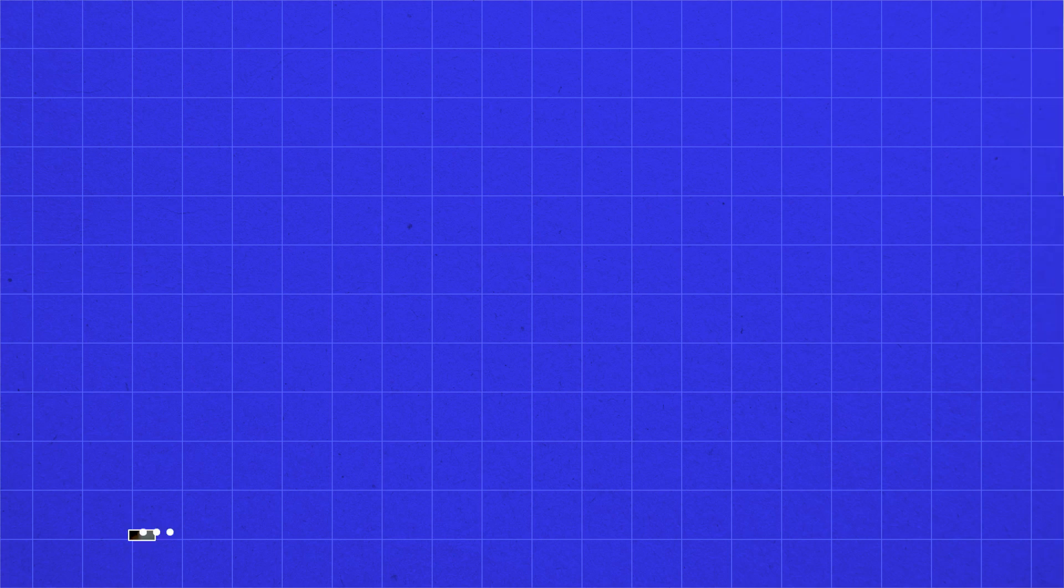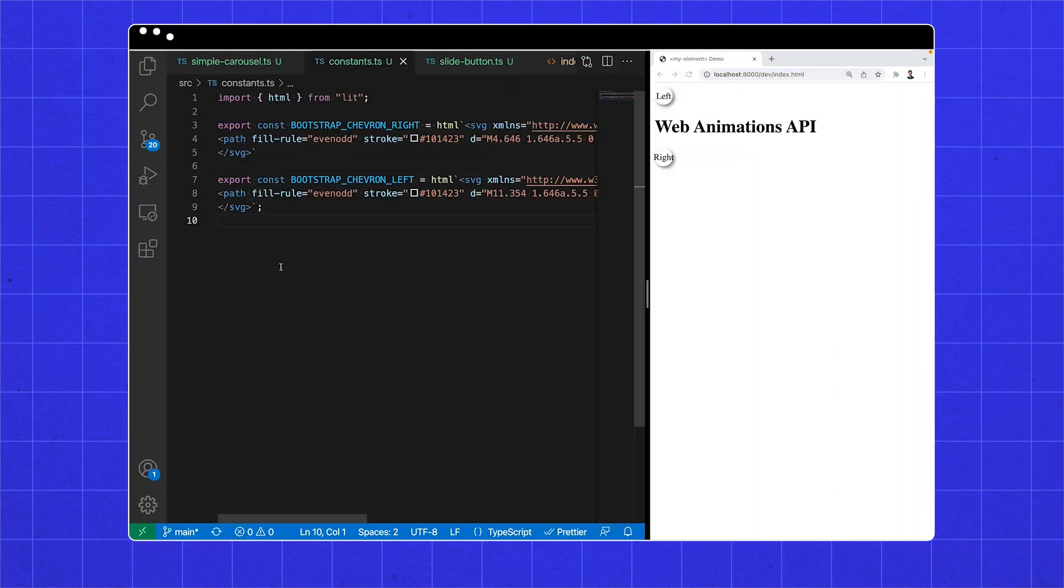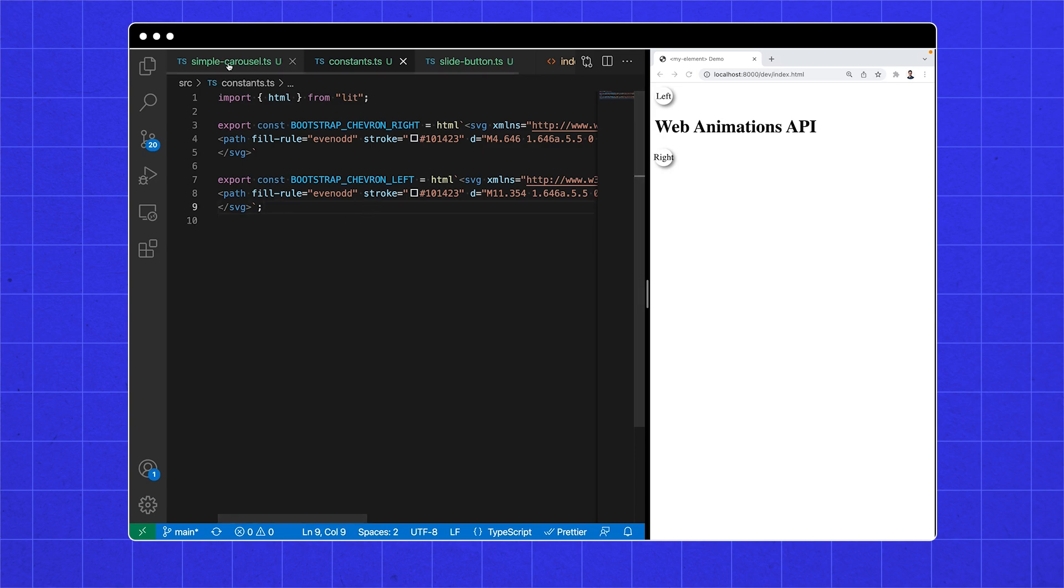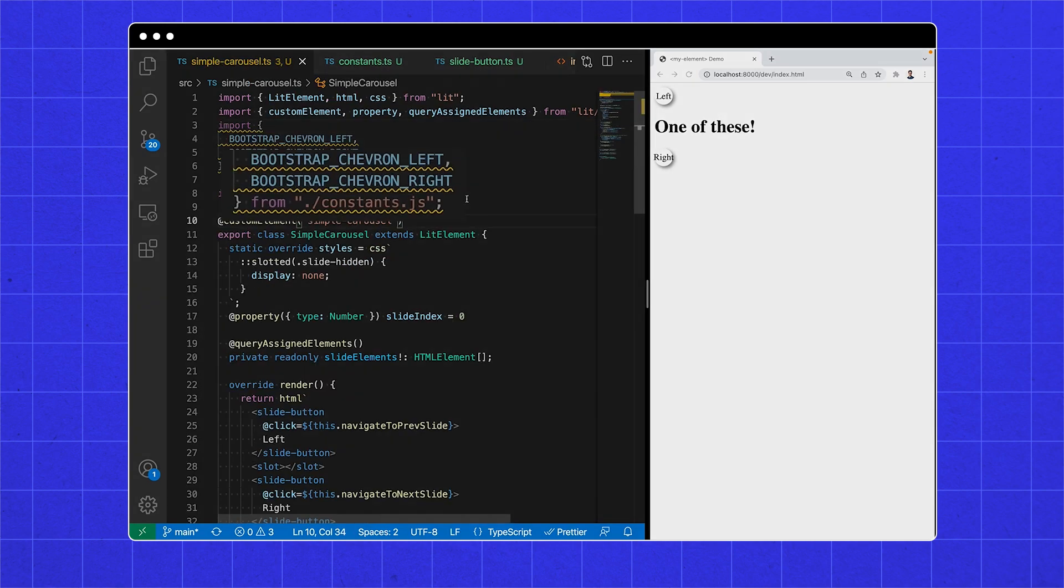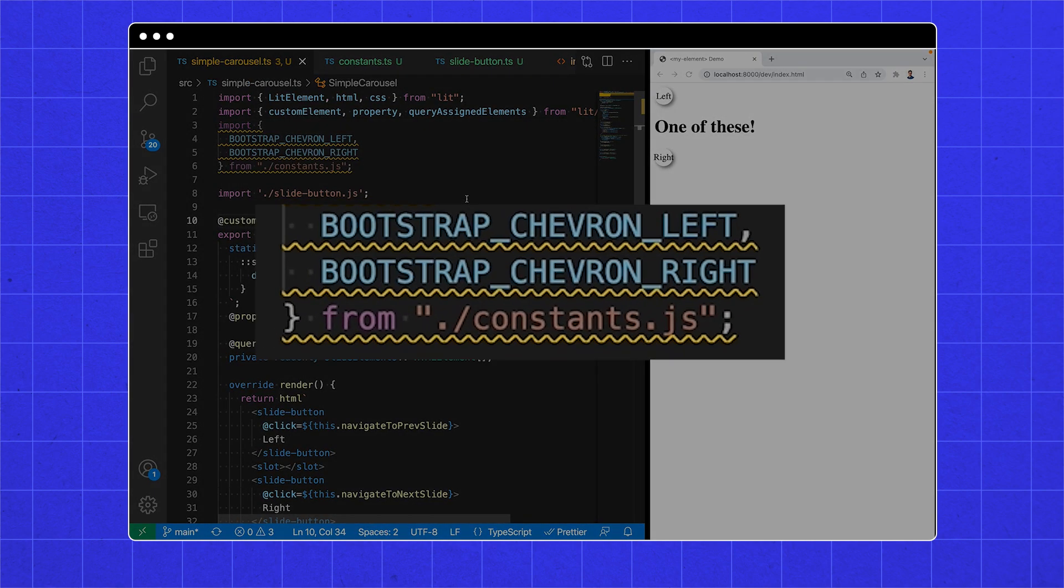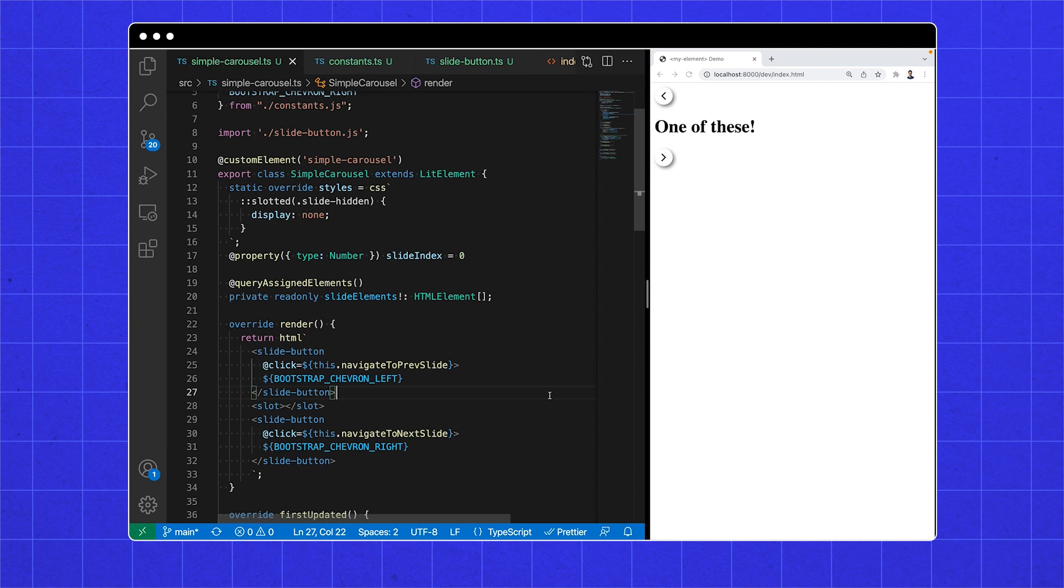We need this to look better before we add the juicy animation. We're going to add SVG icons and make the carousel height fit the height of the largest slide element. Here's some bootstrap chevron SVGs that I prepared earlier, in this constants file, which we can import and use in our buttons. Recall we've used a slot element in our slide button, which will render these SVG children. Nice!